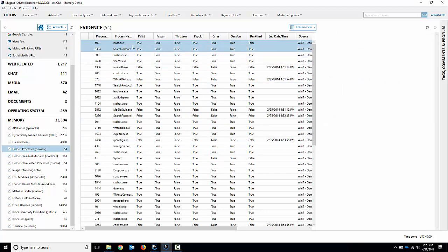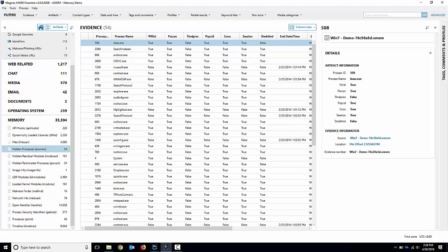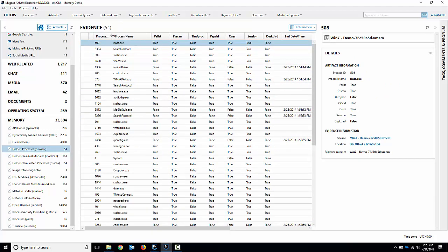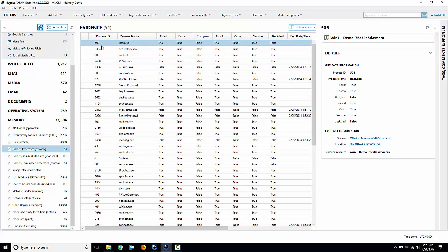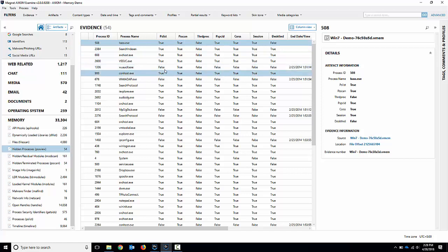So if I click on any one of those, you can see you'll get a list of processes, process names, process IDs, P lists. If it existed in P lists, it existed in PS scan.